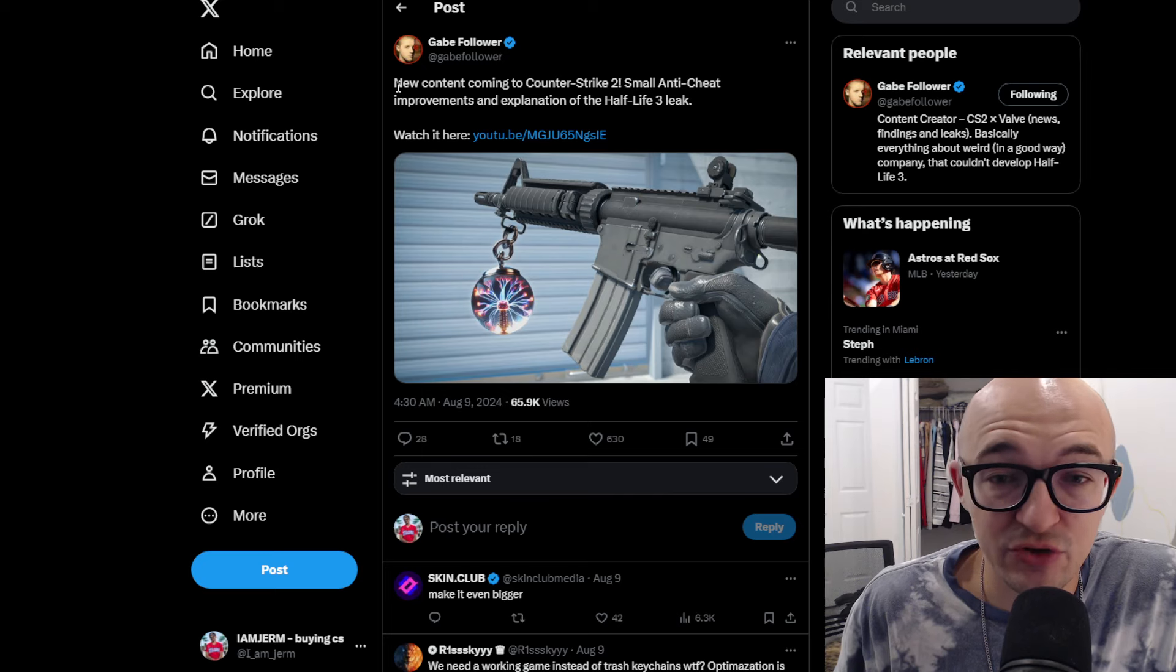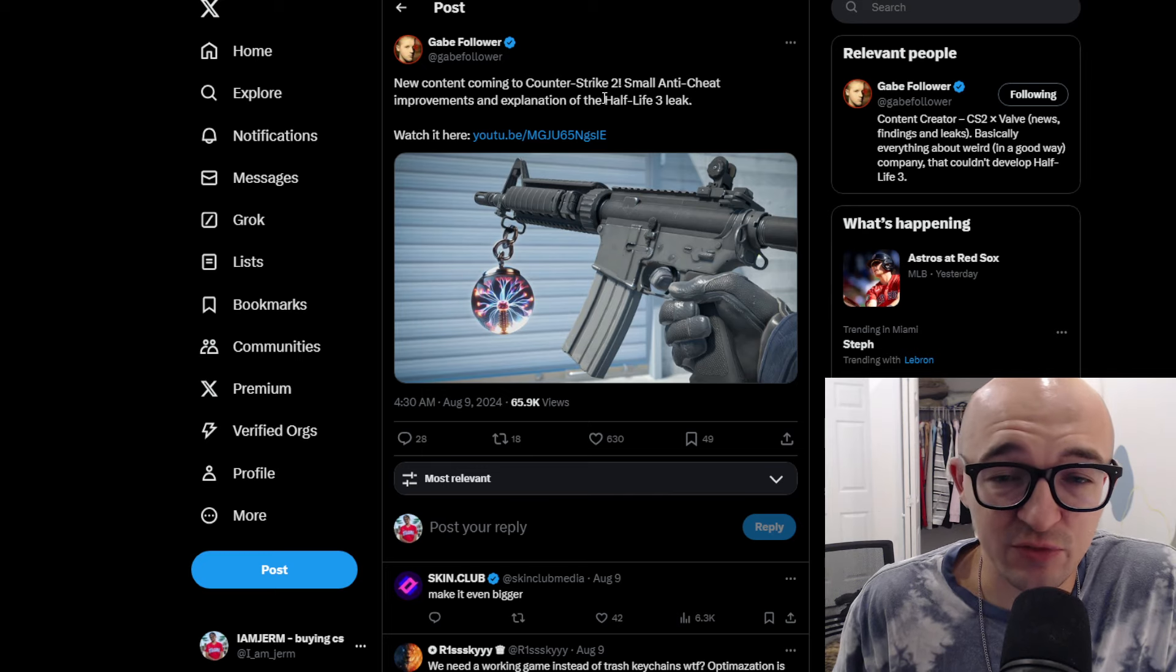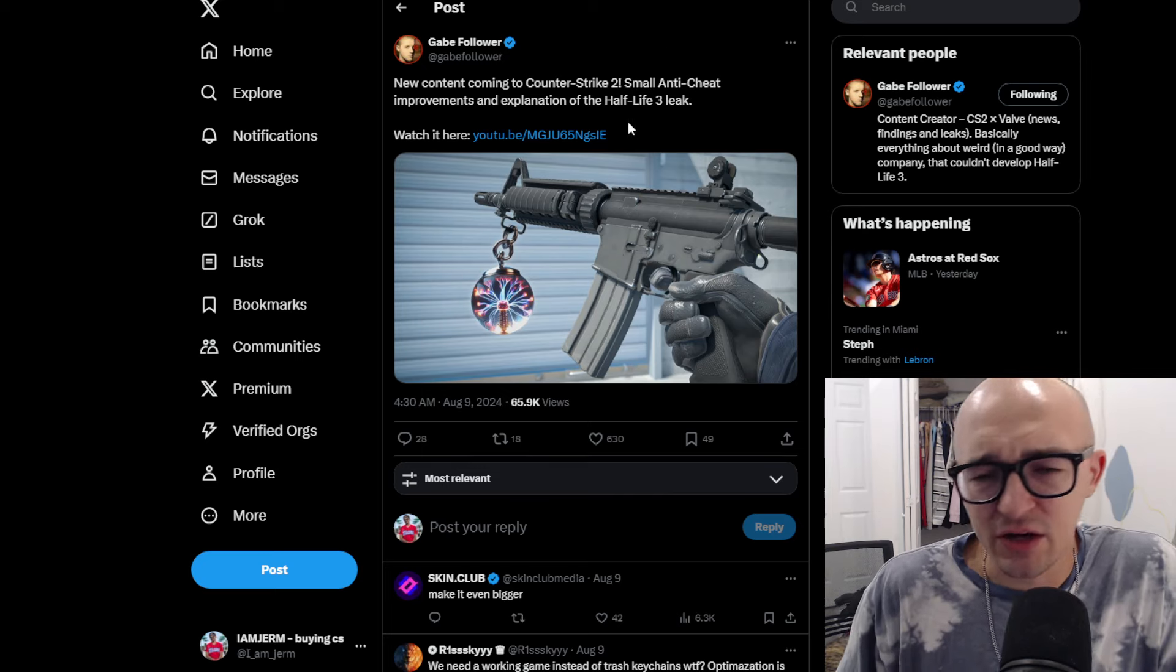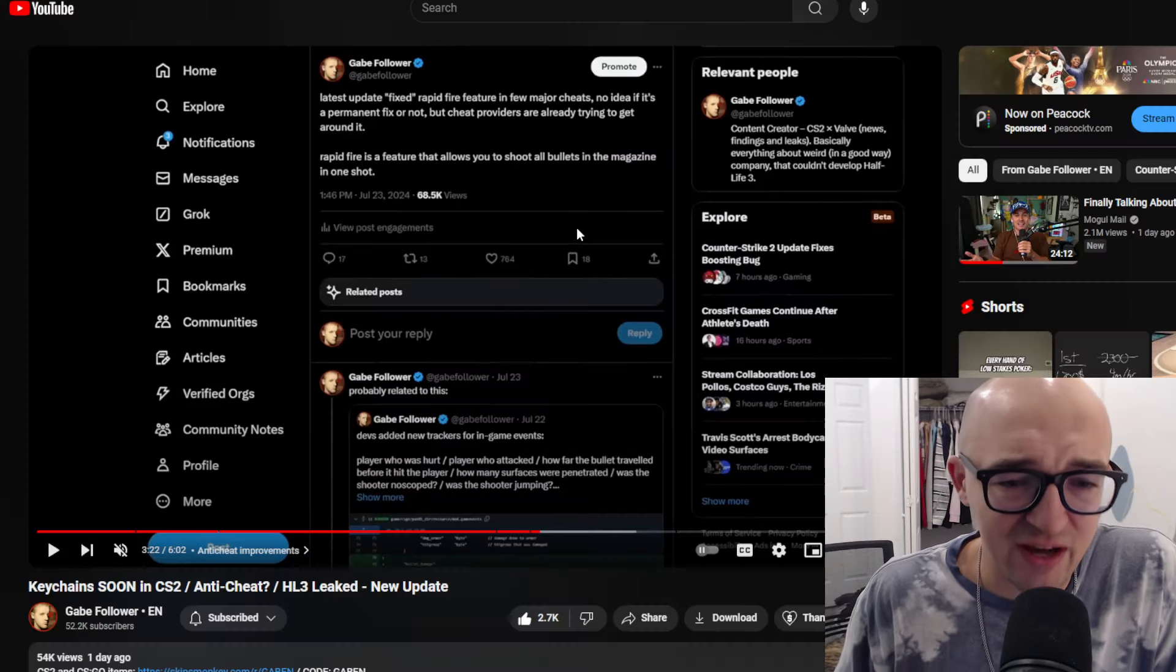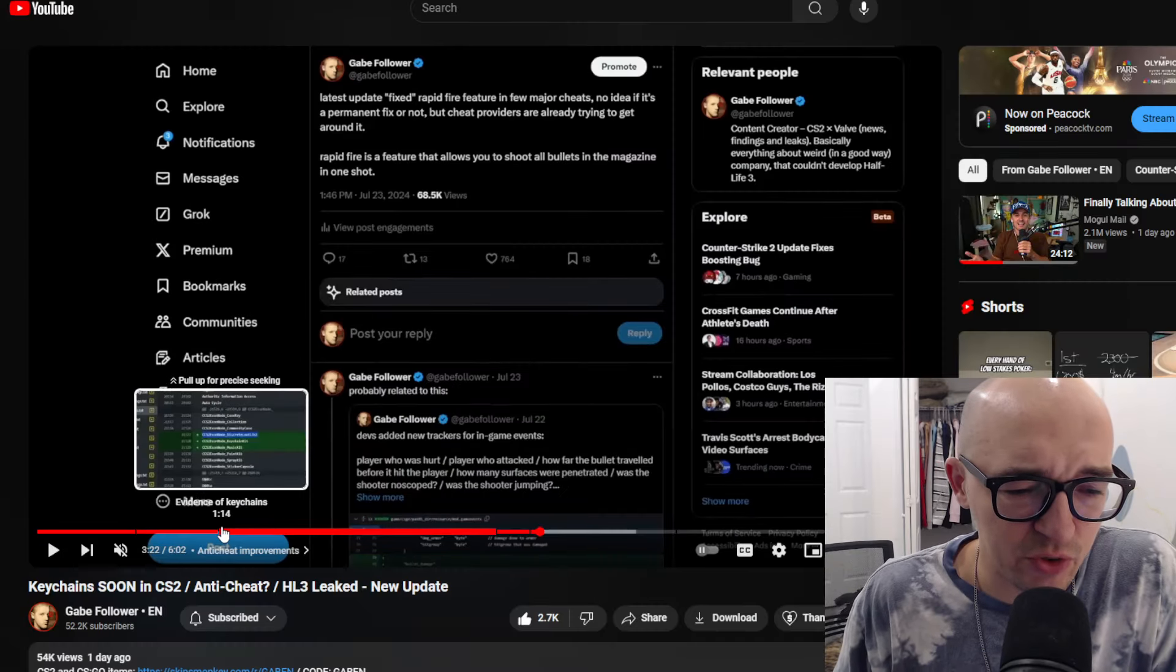He says, new content coming to Counter-Strike 2, small anti-cheat improvements, an explanation of the Half-Life 3 leak. So some stuff relevant to CS2, some stuff not. It's like a six-minute video. I think there's actually some pretty cool stuff in here.